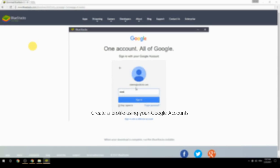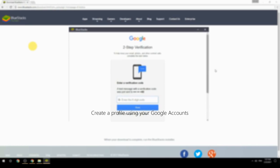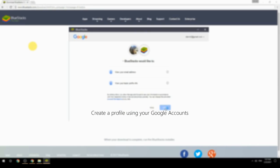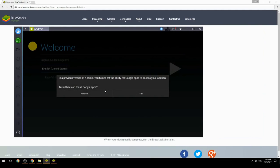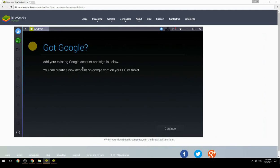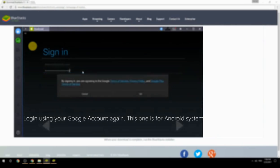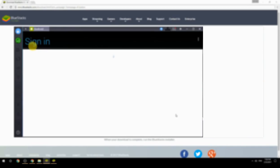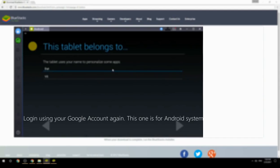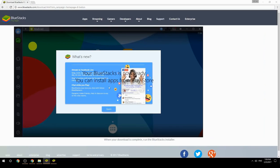Create a profile using your Google account, then log in using your Google account again — this one is for the Android system. Your BlueStacks is now ready and you can install apps from the Play Store.